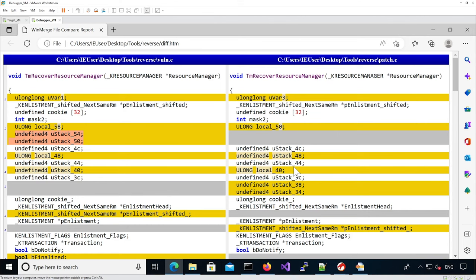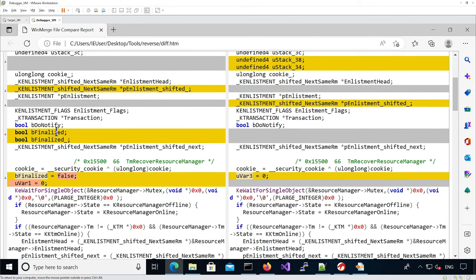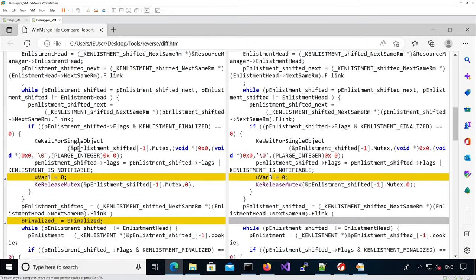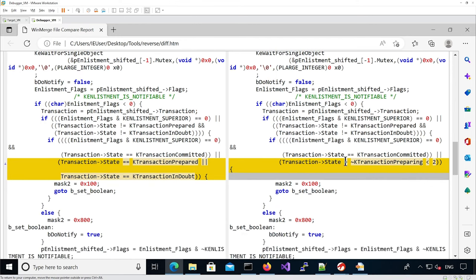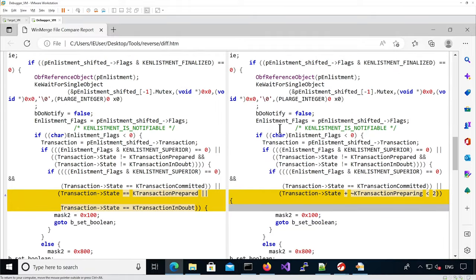The layout is a bit different for the p_enlistment_shifted which we don't care about. We see the b_finalized flag was removed in the patch file — it was initialized to false initially in the vulnerable file. There is a loop over each enlistment in the list, and there's a little difference in the state of the transaction being tested, which in this case is actually testing if the enlistment is notifiable.